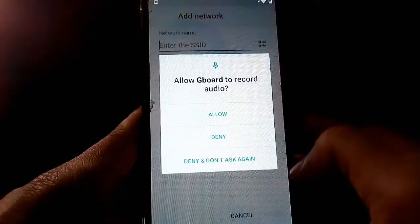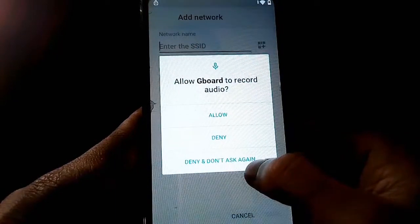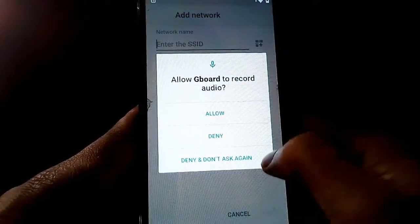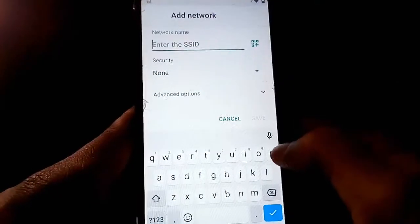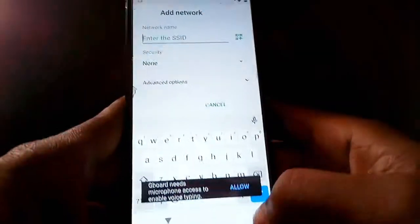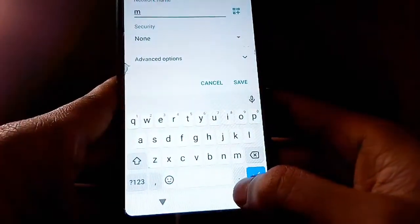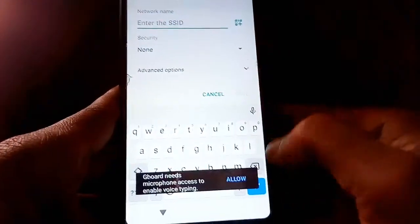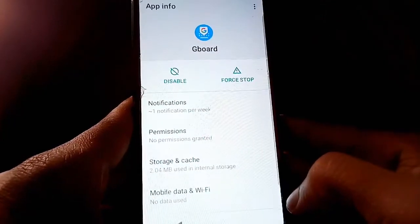Tap Deny again, and this time select Deny and Don't Ask Again. Then tap on the mic icon a third time — tap Allow and App Info will open up.